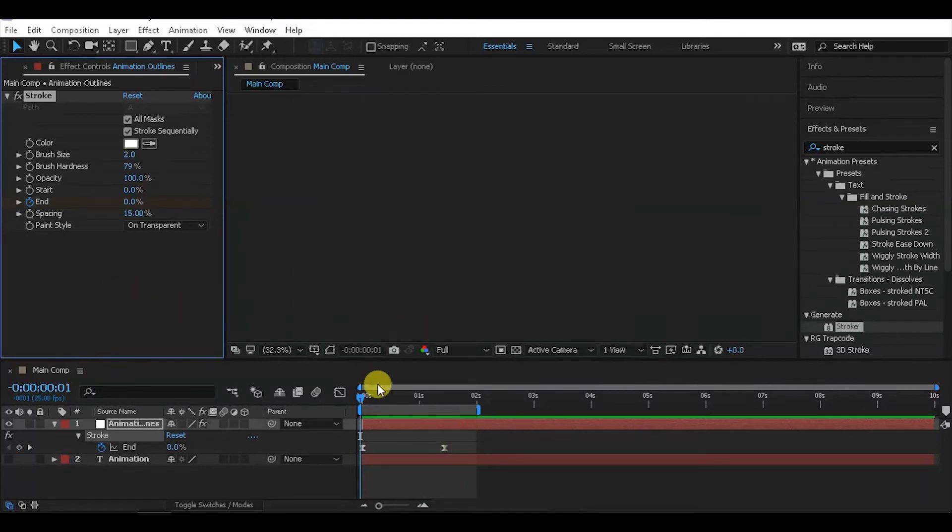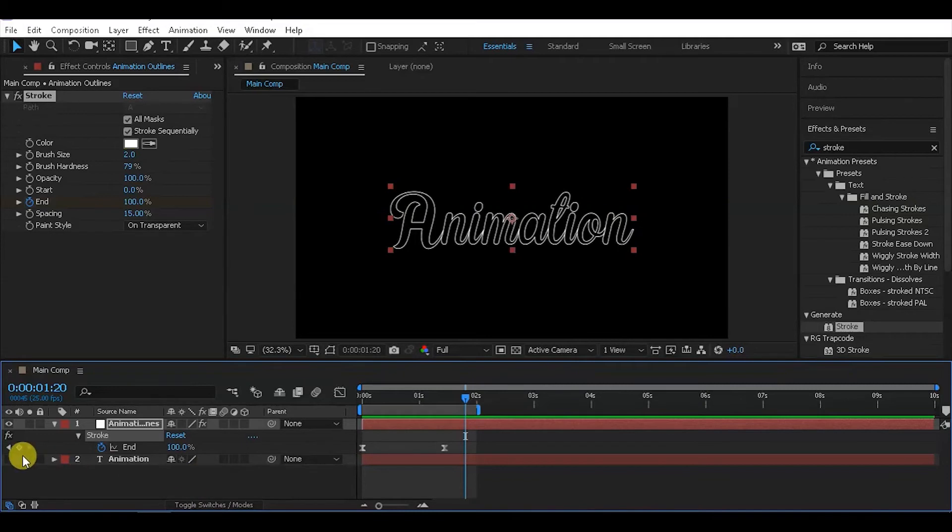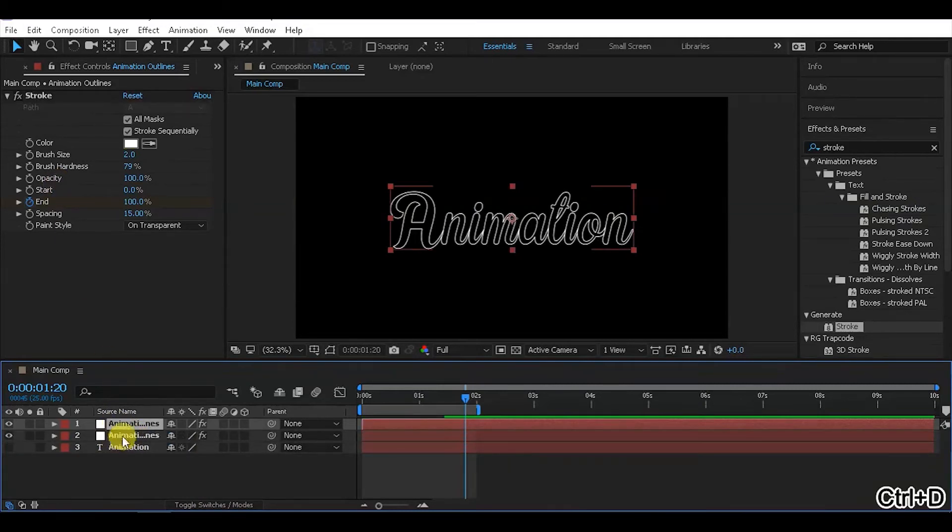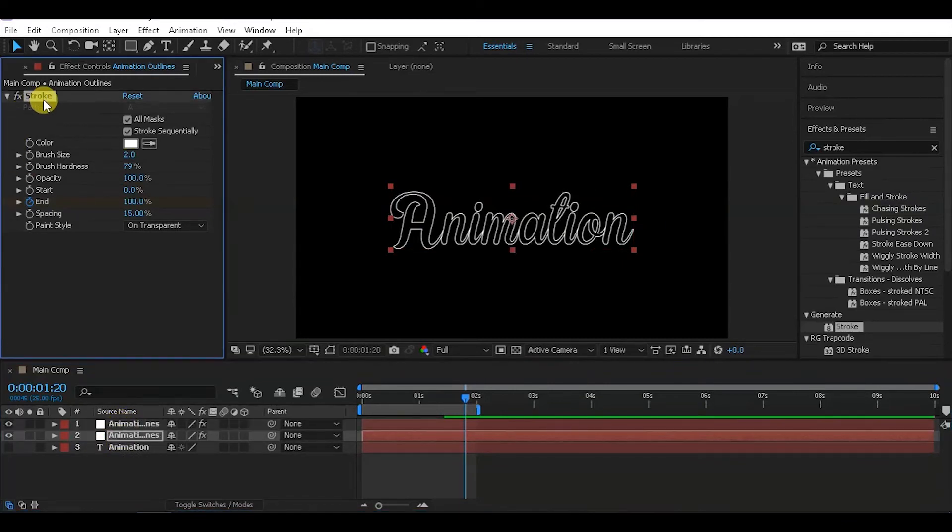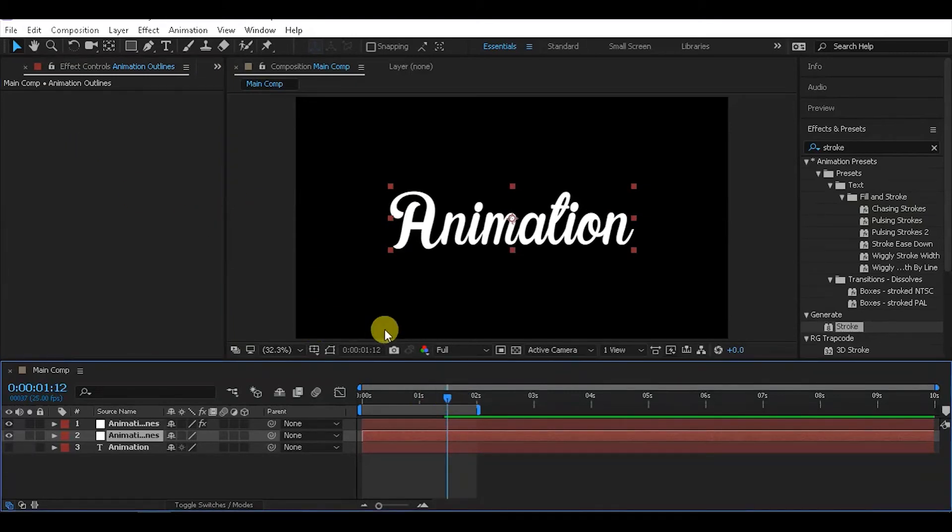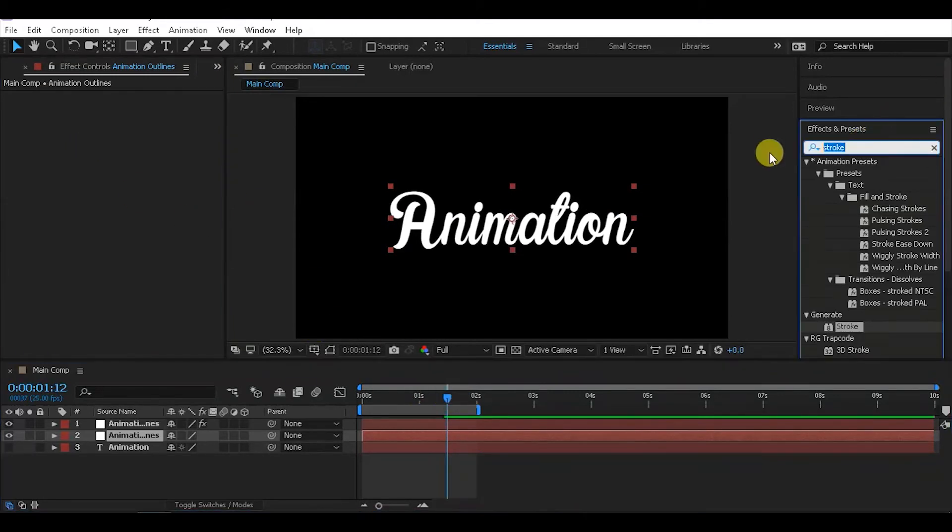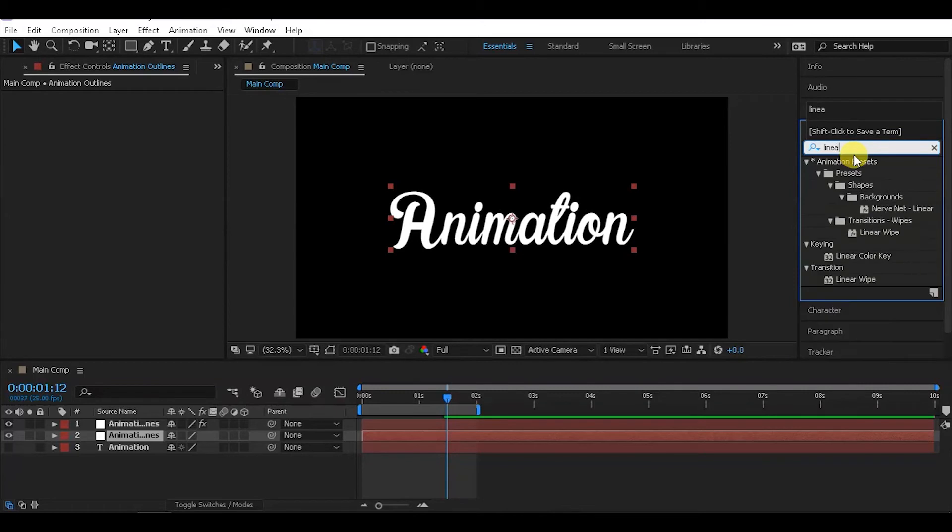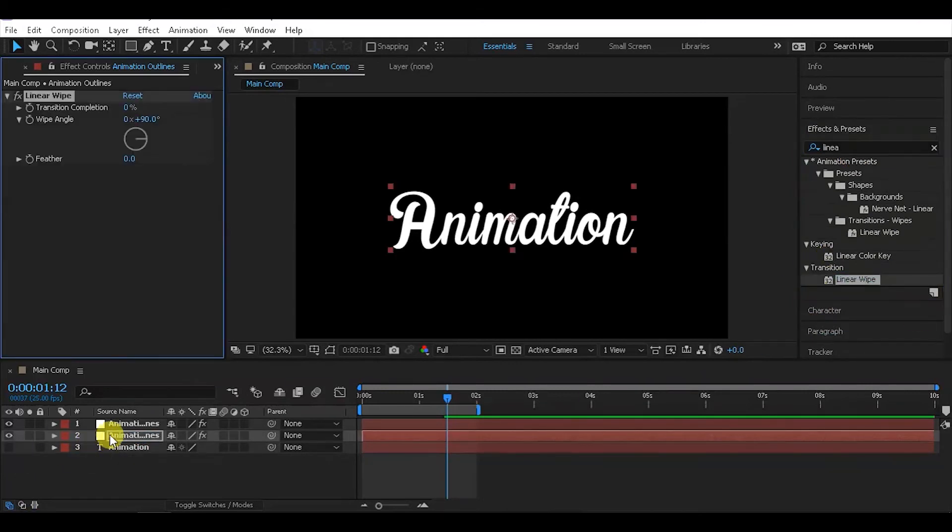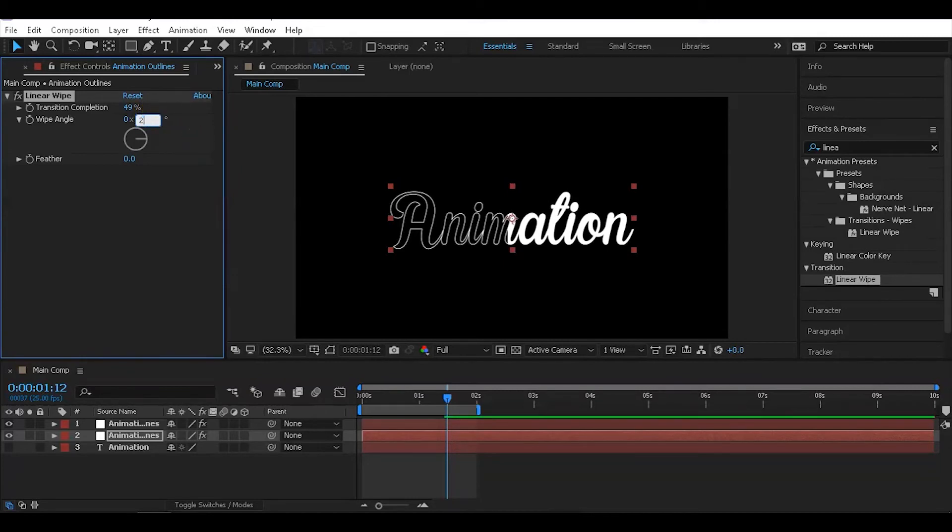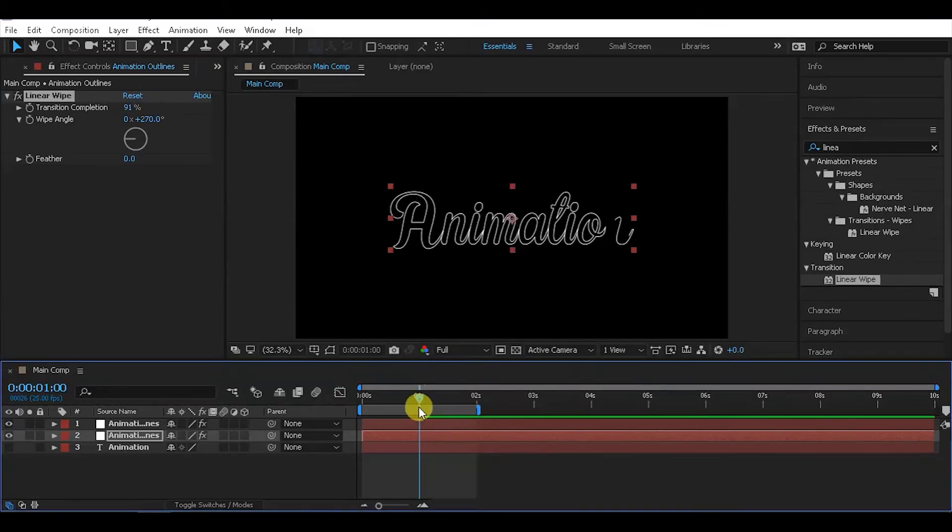To add extra details, duplicate the text layer and add a Linear Wipe effect. Drag and drop it onto the duplicated layer. Change the transition angle to 270 degrees to animate the fill revealing from top to bottom. Reverse the animation direction if needed.